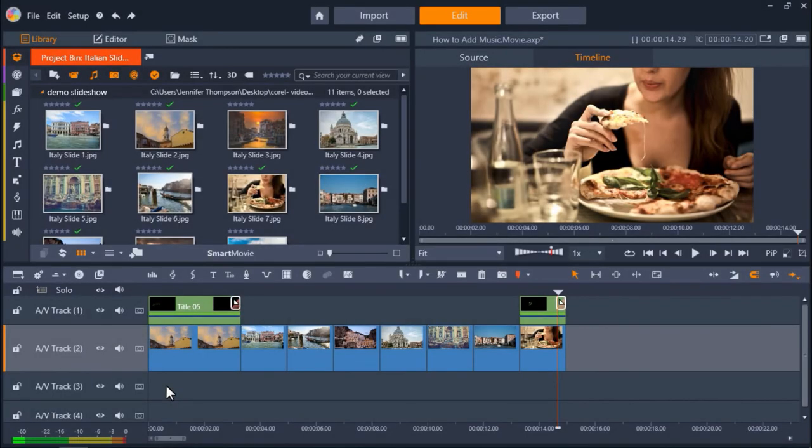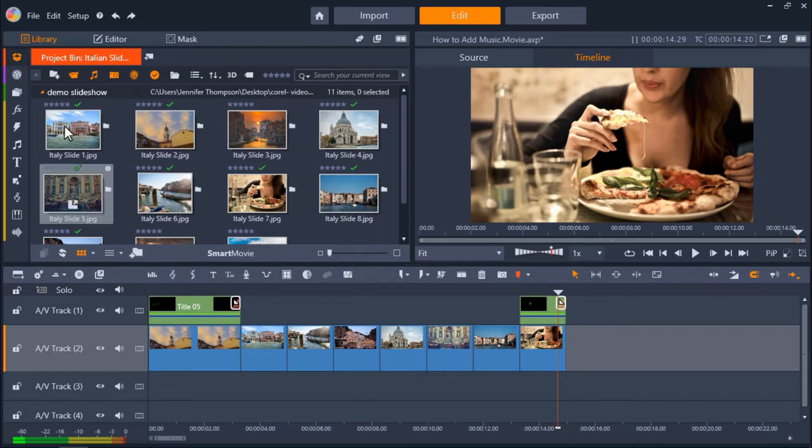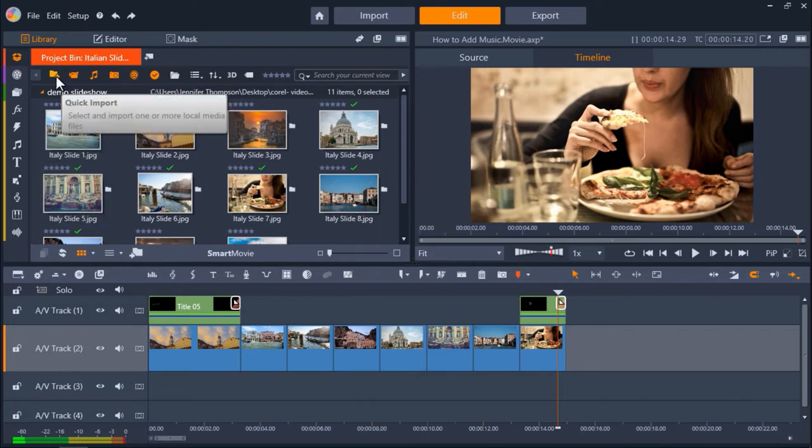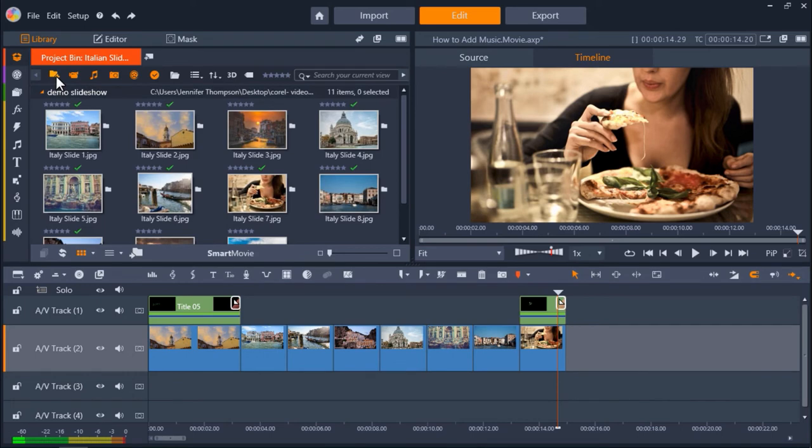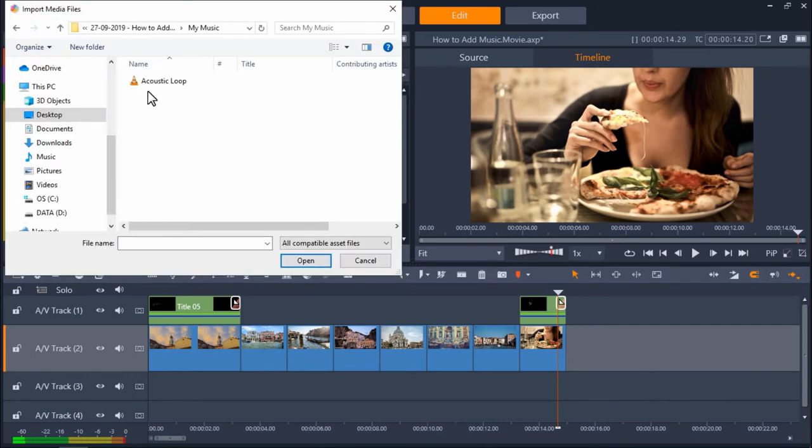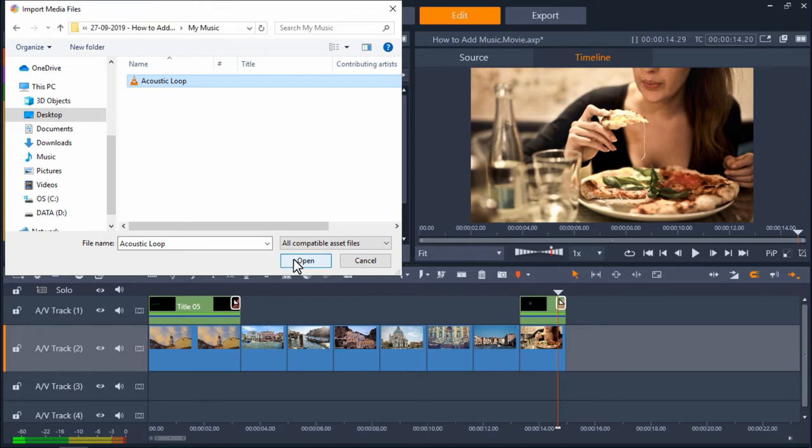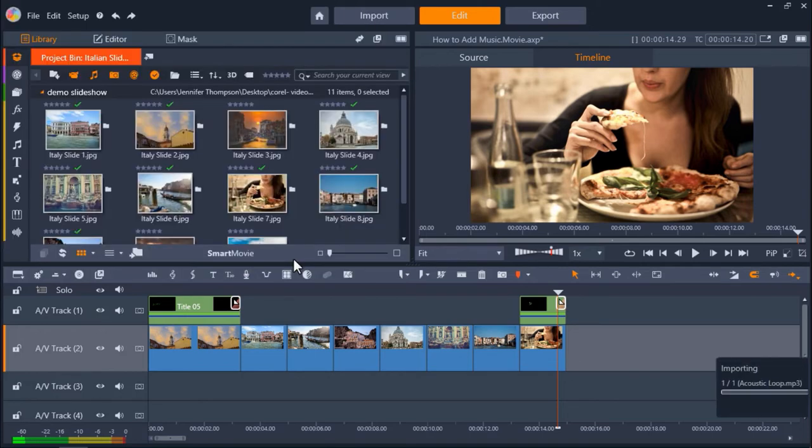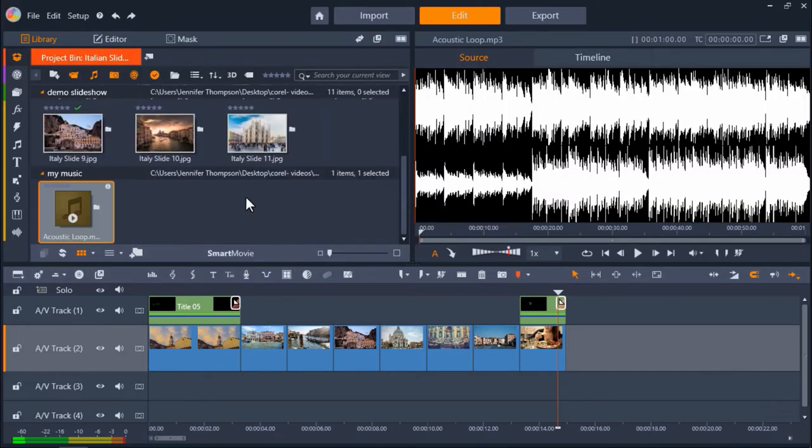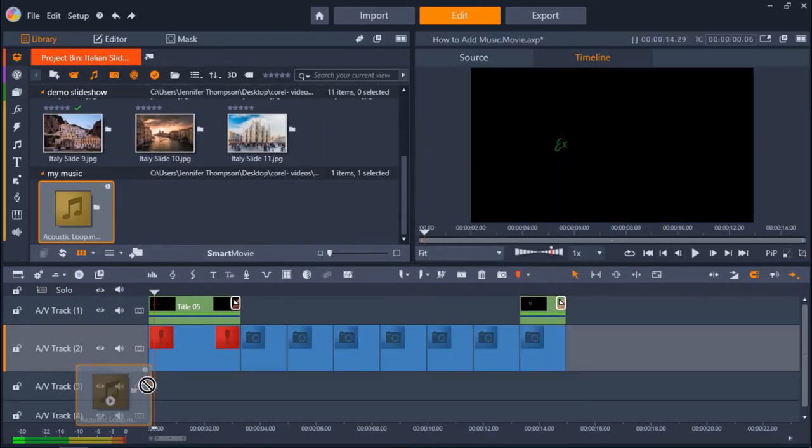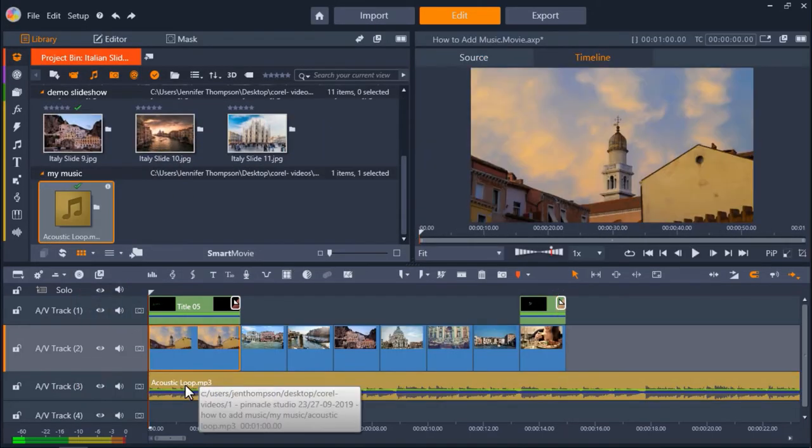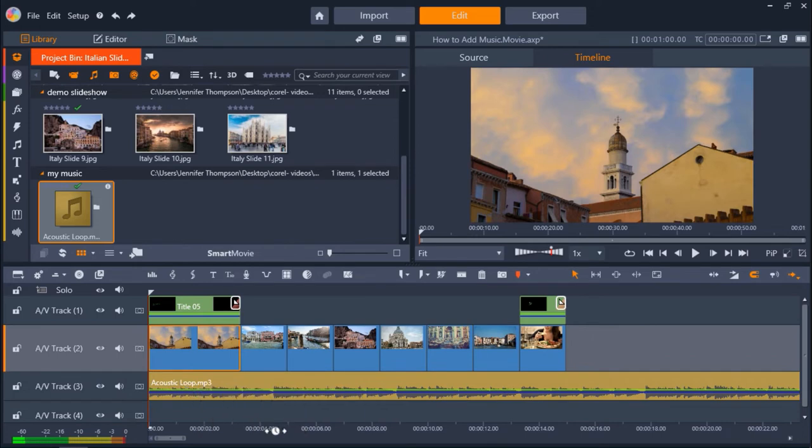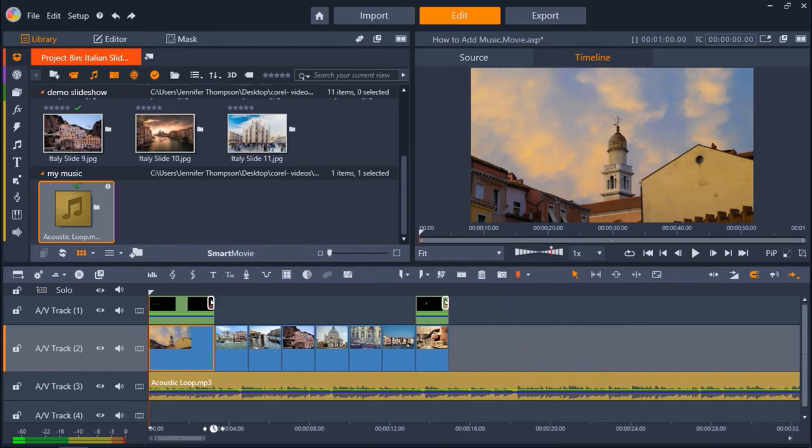You can also add your own music to use for your project. All you have to do is go to one of your project bins. And click on Import media files as you would when you import your images or videos. Then select the song you want to use and click Open.